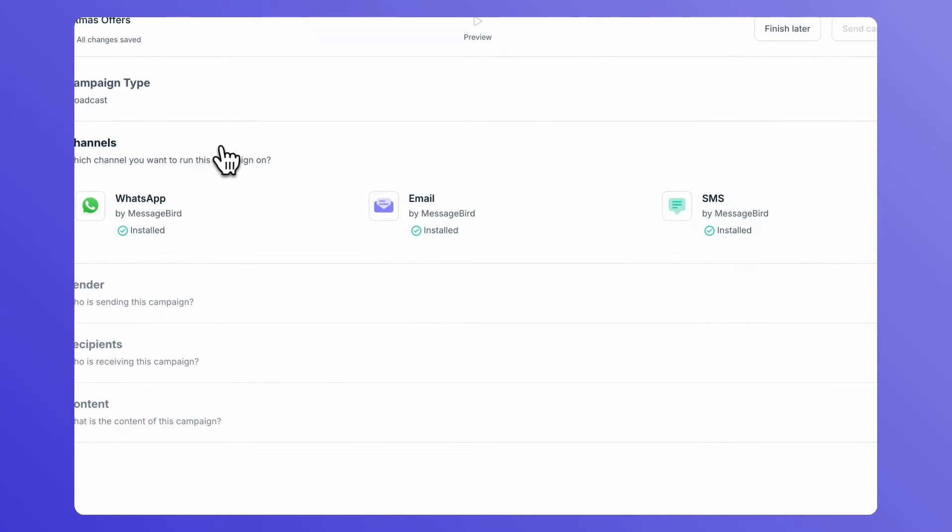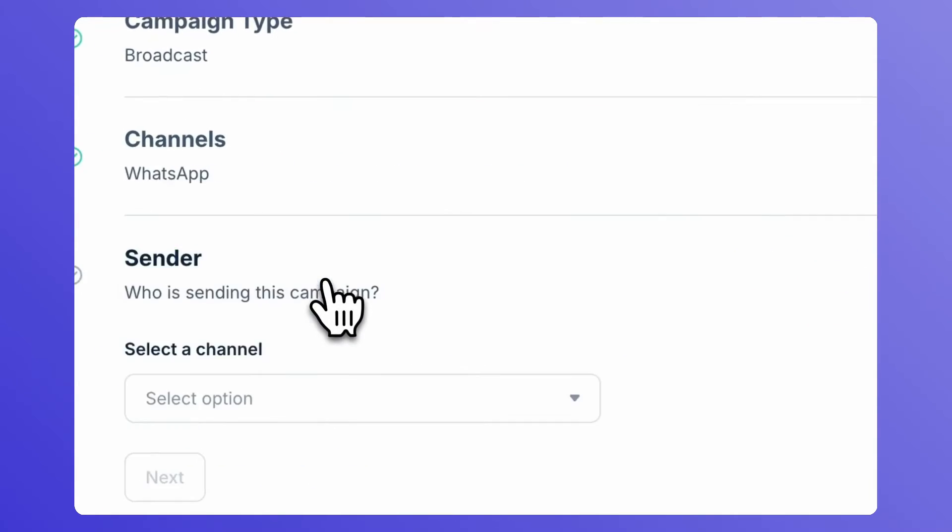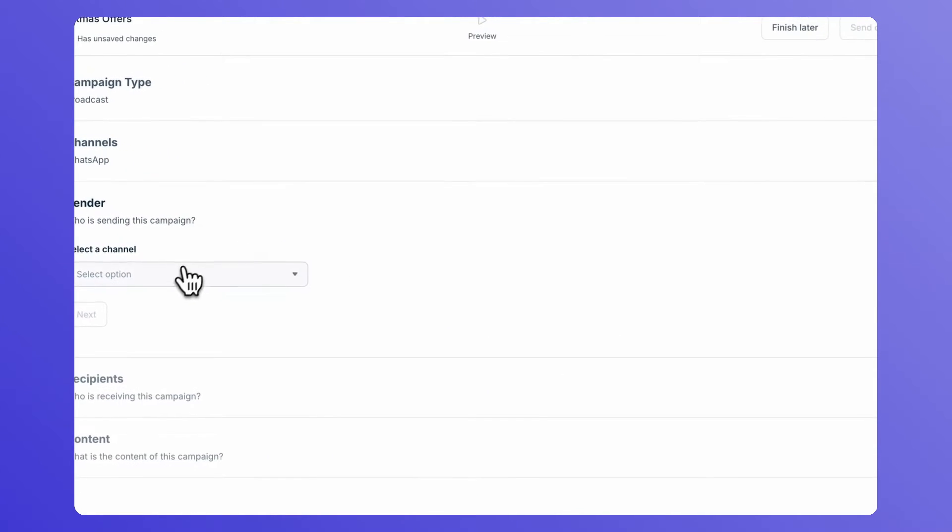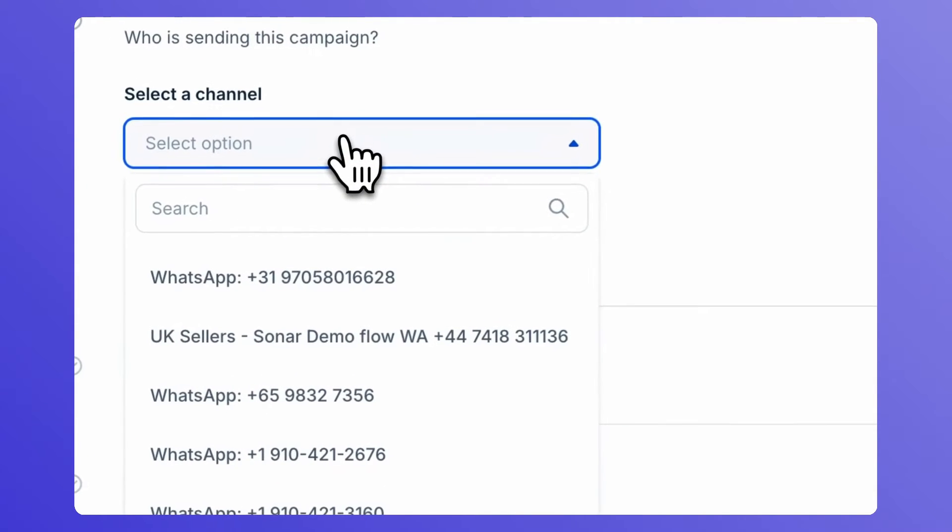Under Channels, select WhatsApp. Select the channel from which you'd like to send your campaign from.